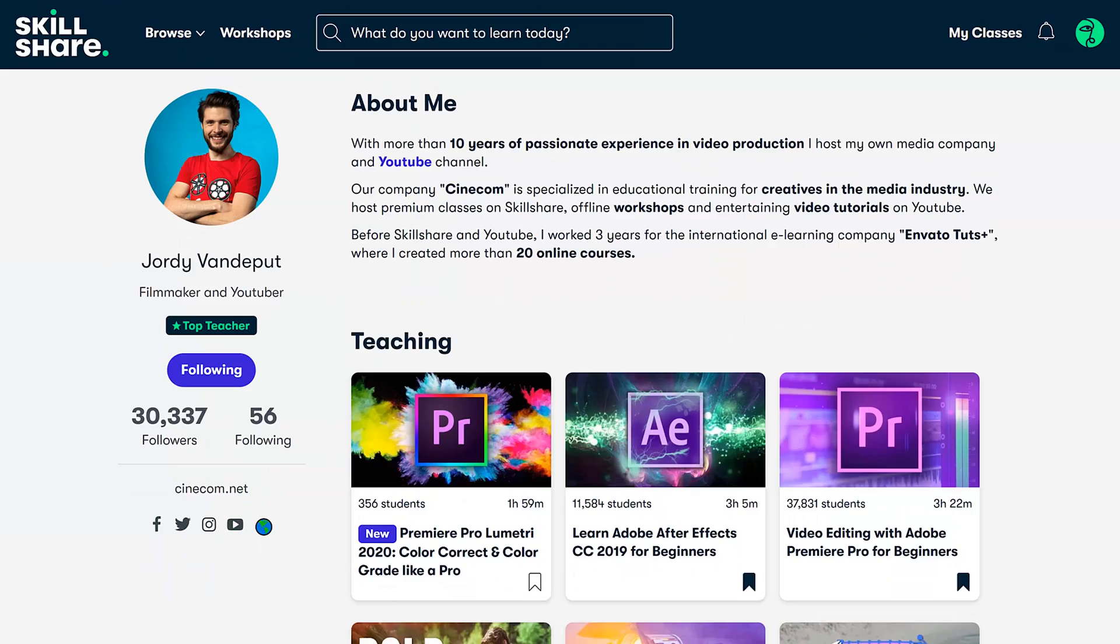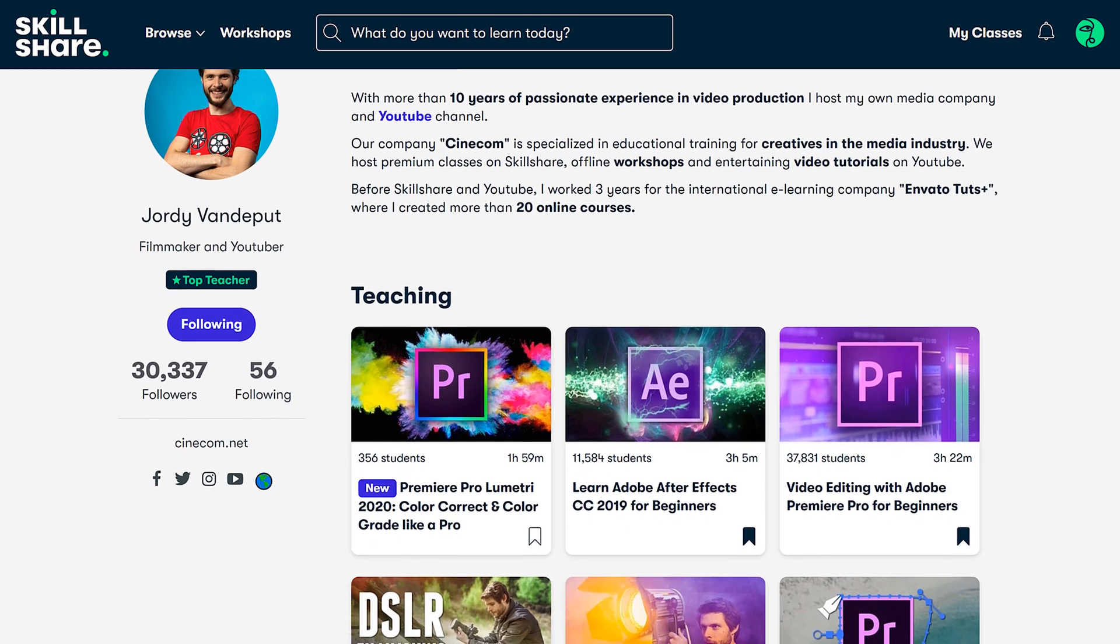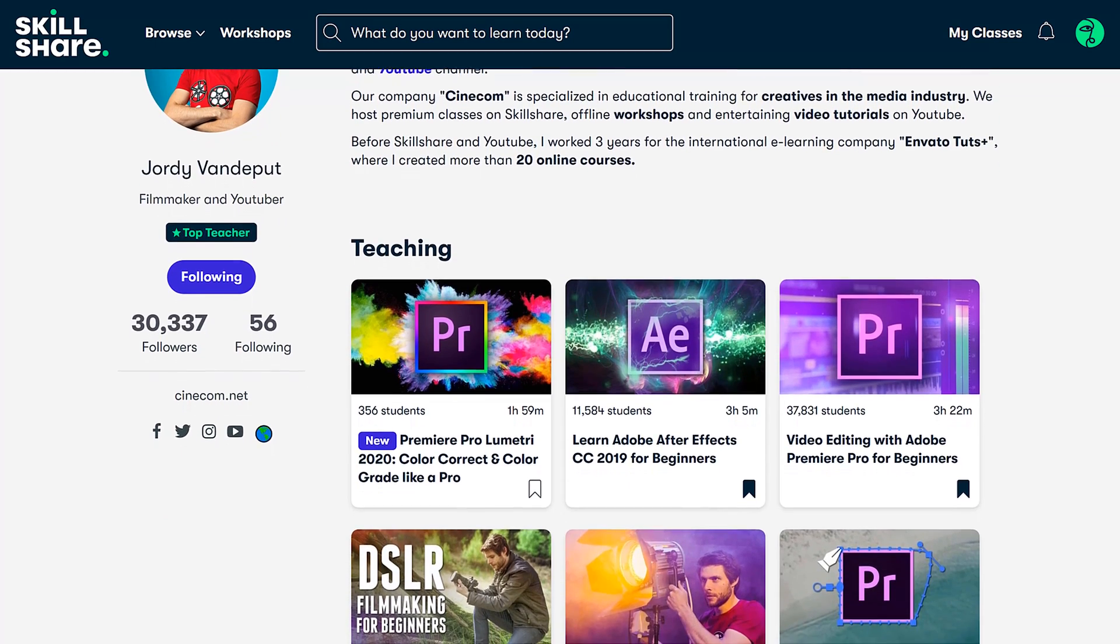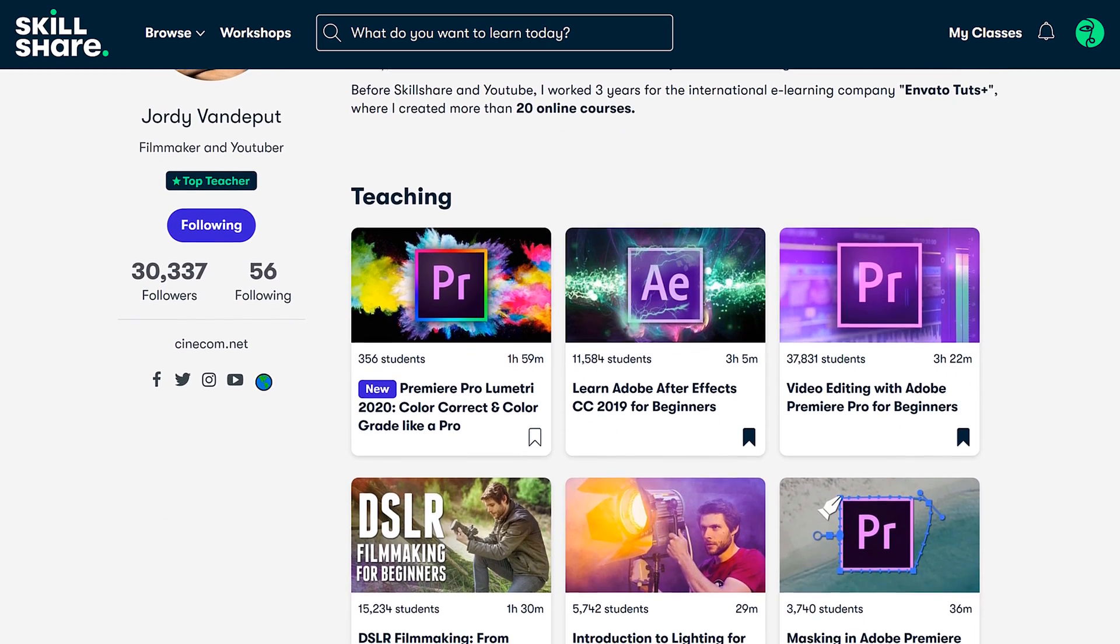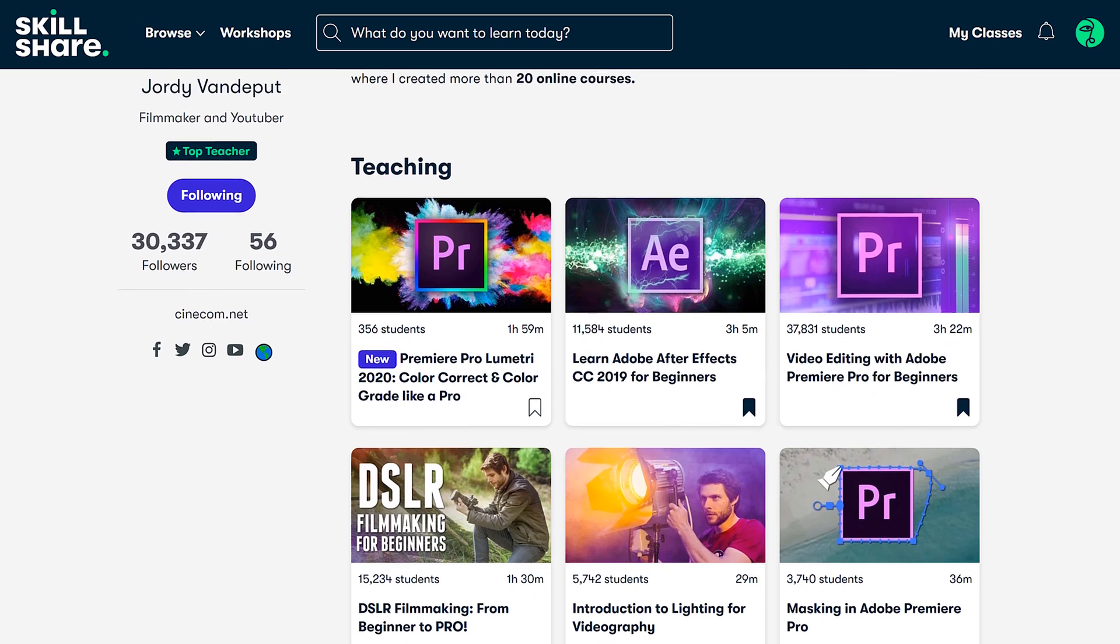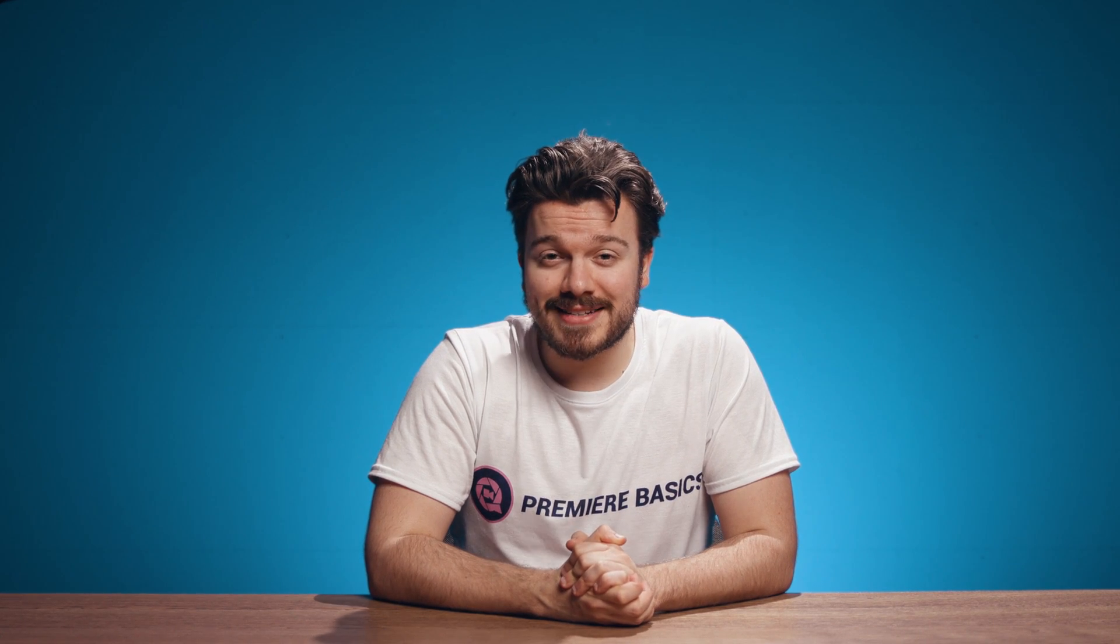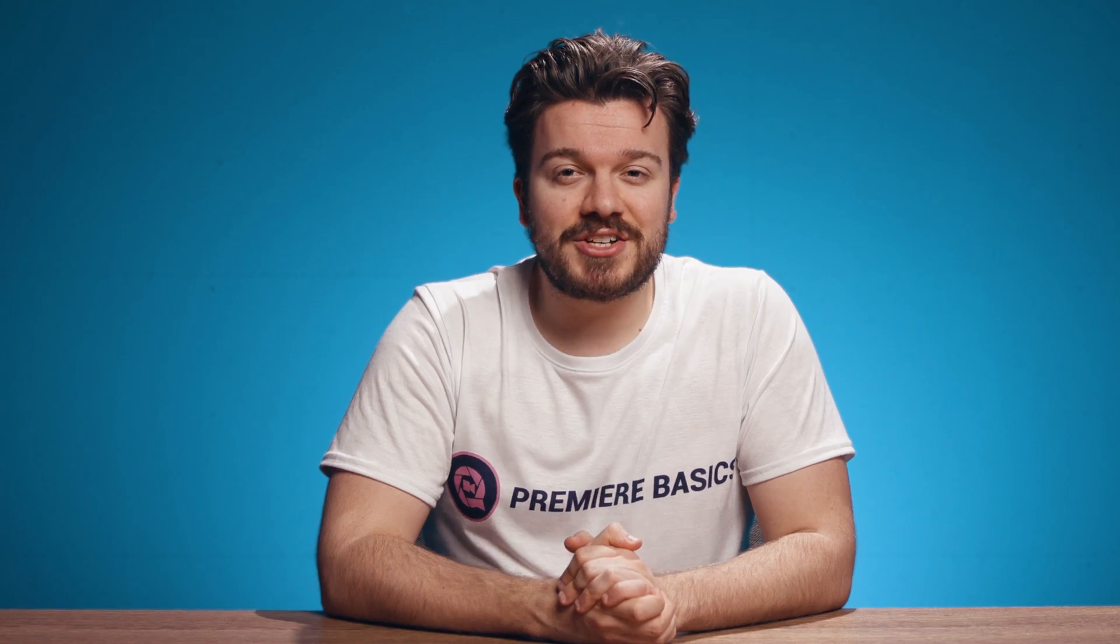Now if you want to learn more about Adobe Premiere Pro I recommend having a look at our Skillshare classes. They are straight to the point and they have a ton of great reviews. If you click the link below you will get two months of Skillshare for free and it will allow you access to not only our classes but thousands of others as well. So make sure to click that first link in the description below.